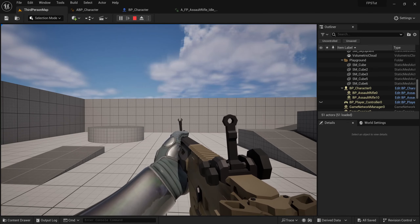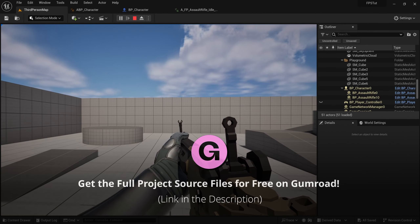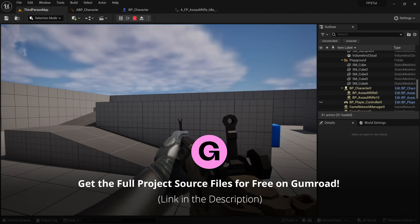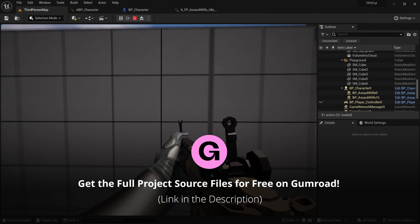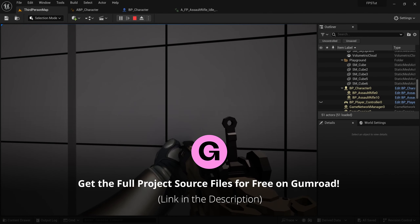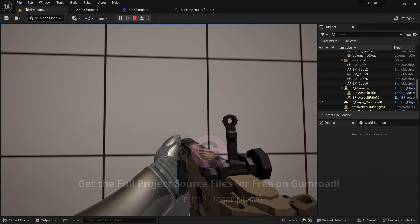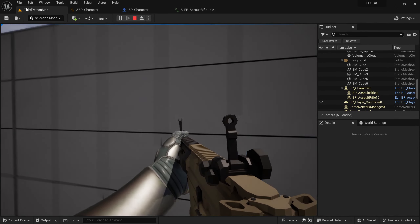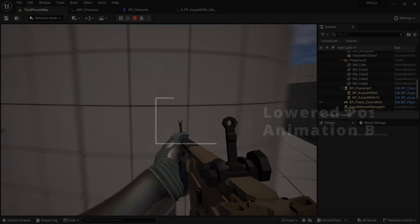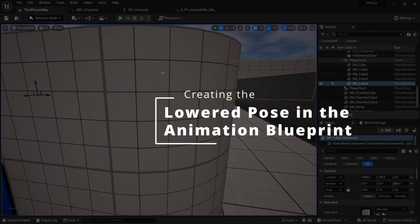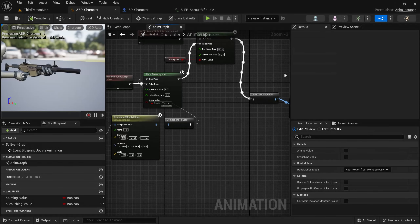What's up developers! Today we're going to be adding a procedural lowered animation to our character when the equipped weapon is close to a wall. The idea is to avoid clipping with the walls, and to show you how to make some more procedural stuff because it looks really cool. That's basically what we're going to do in this one, so let's just start.